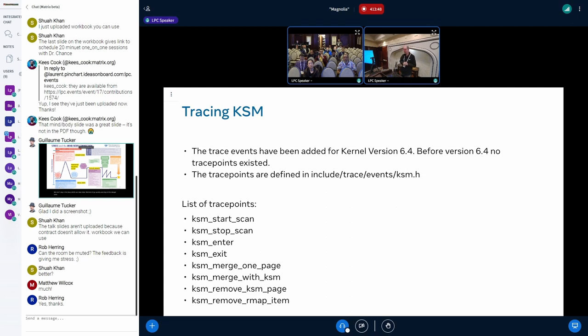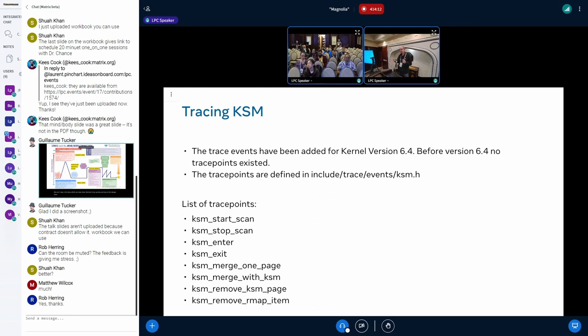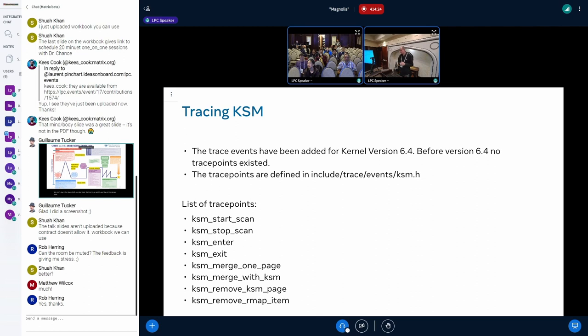Another challenge that you had is you couldn't really figure out how long a scan took because there was no tracing. You didn't know when tracing started and stopped. So I added trace points. The two most important is ksm_start and stop_scan. There are additional traces that might be helpful - enter and exit is when a new virtual memory area has KSM enabled and the other one is when it's disabled for that VMA. The other four are more for internal debugging.